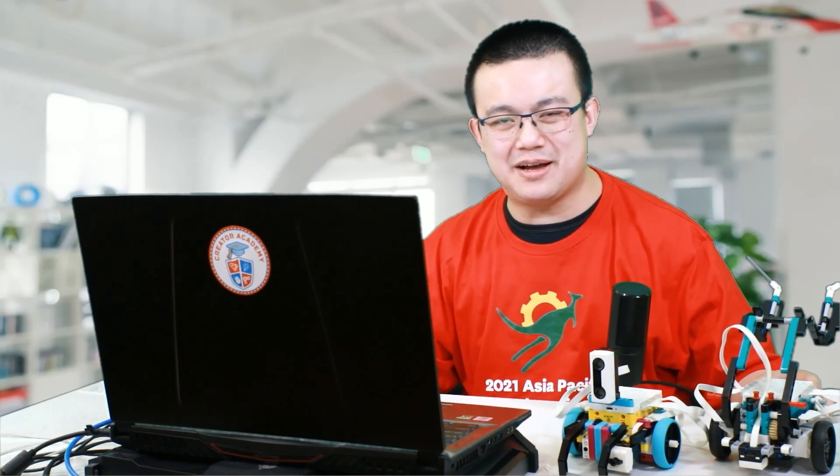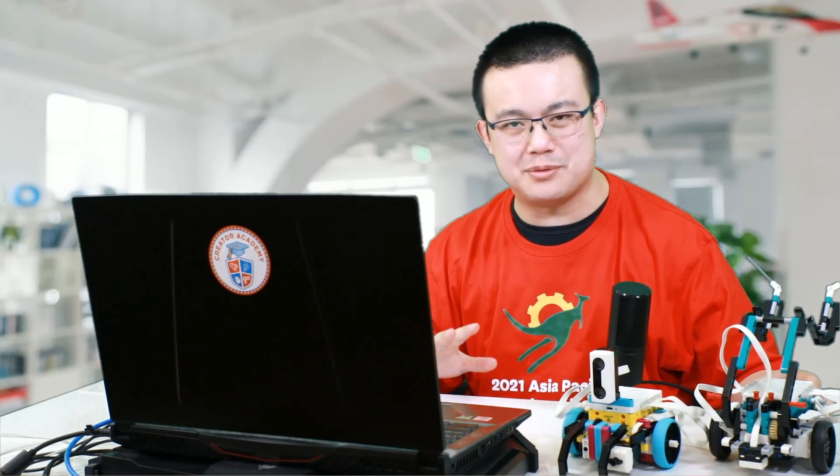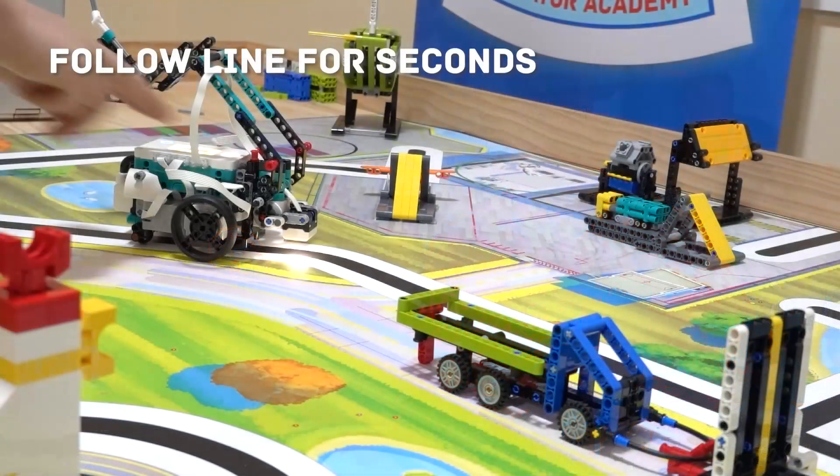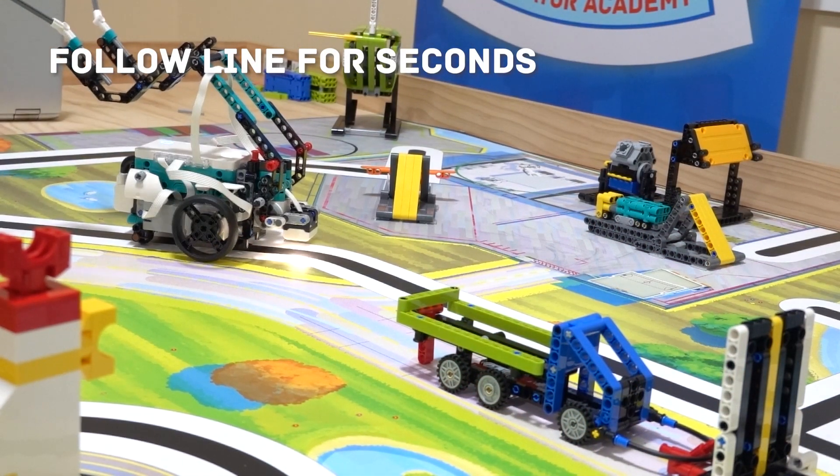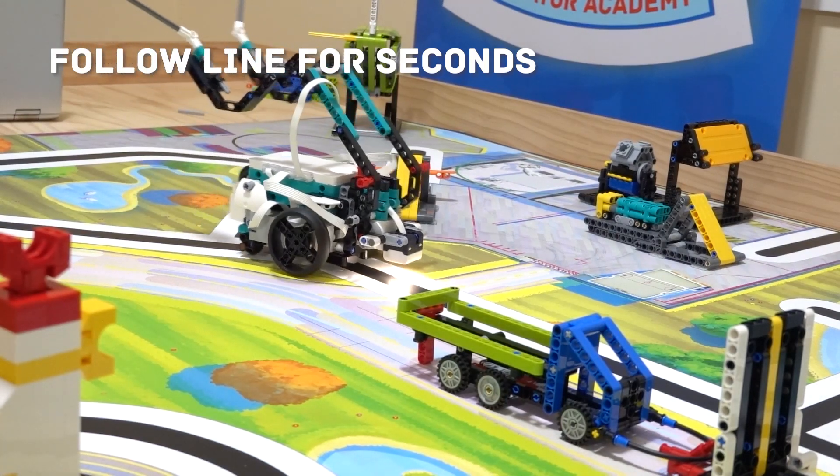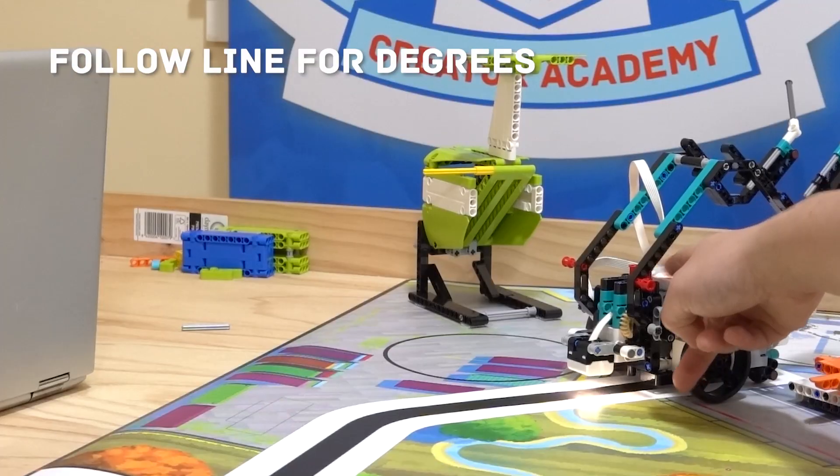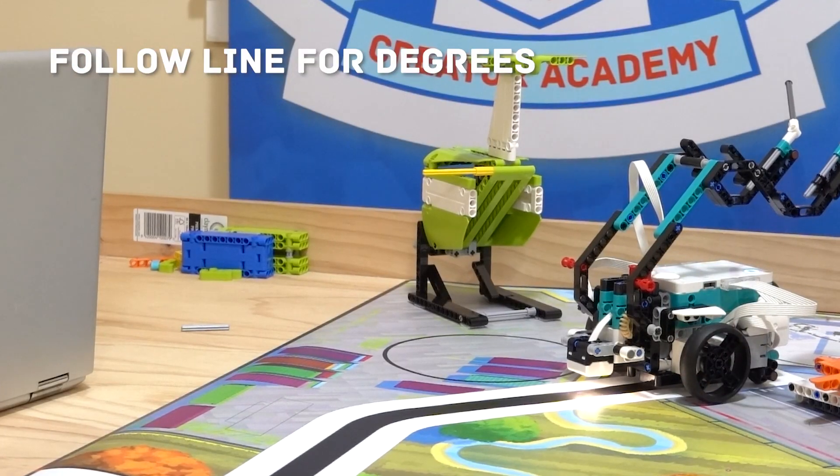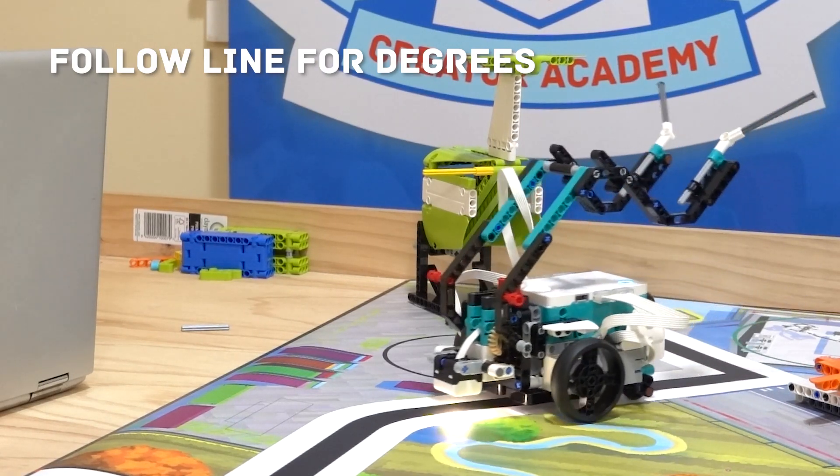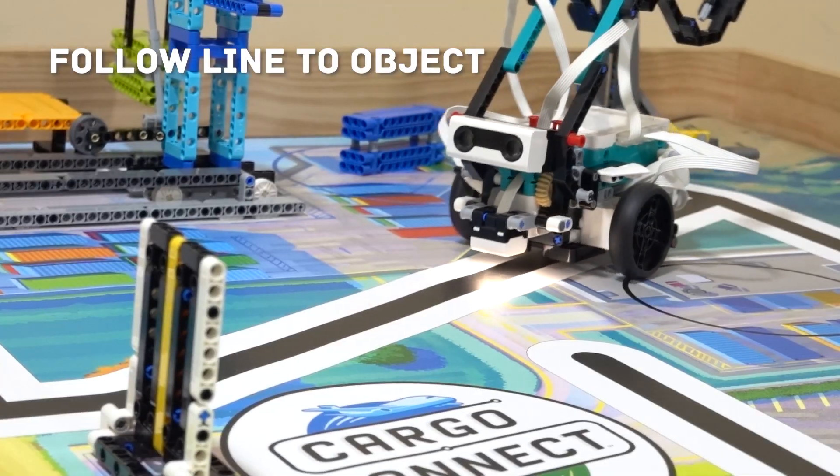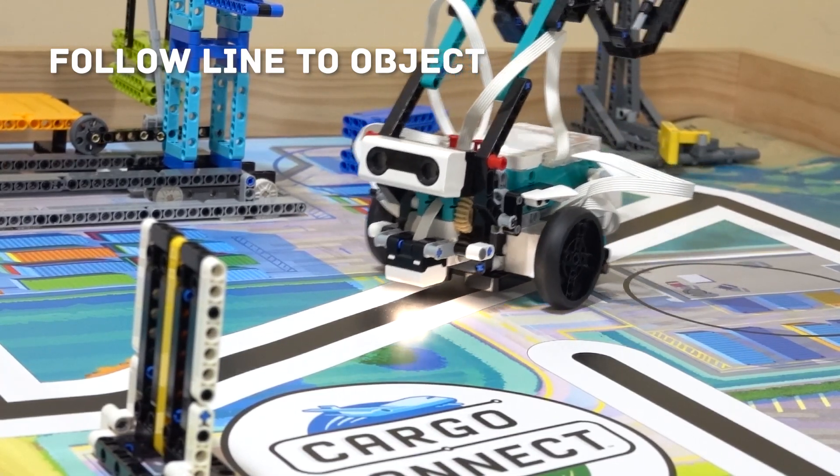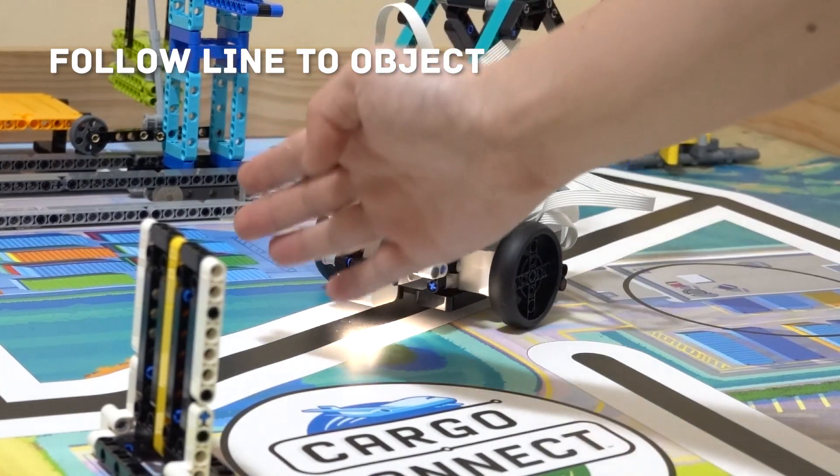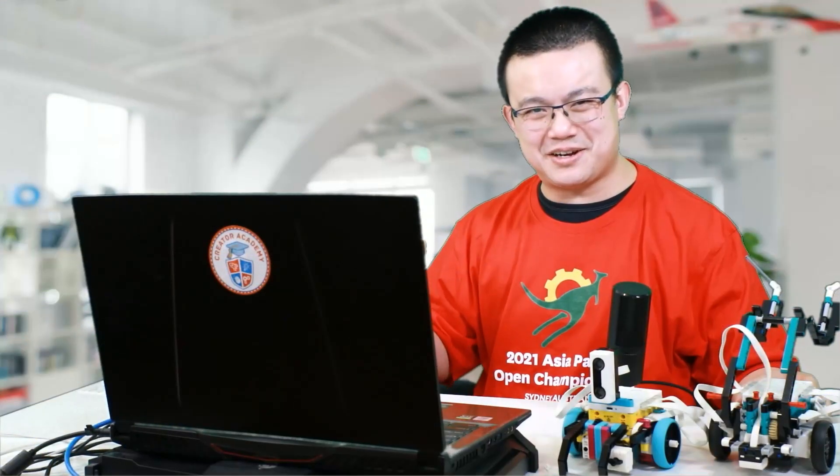In a moment, I'm going to demonstrate how to code a function so that your robot can follow a line for a fixed number of seconds. After that, I'm going to show you how to follow a line for a fixed number of wheel rotations. And lastly, I'll show you how to follow a line until you encounter an obstacle using a distance sensor.